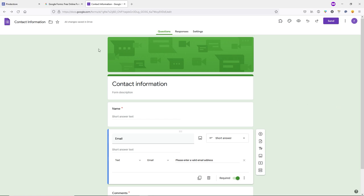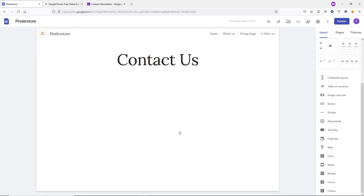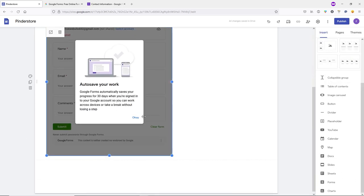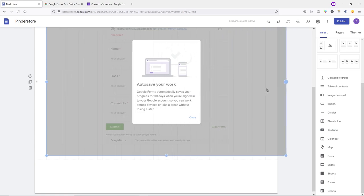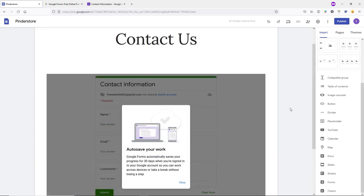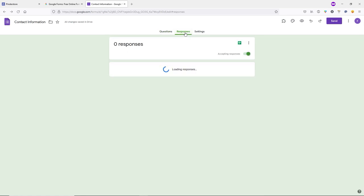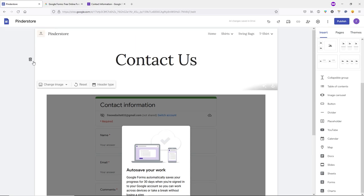Go back to Google Sites. On the Contact Us page, click Insert, click Forms, select the contact form we just created, and click Insert. Scroll down and increase the size of the form. Now if a customer fills this form, you'll get an email notification and can reply by going to the Responses tab. That's how you create a Contact page in Google Sites.